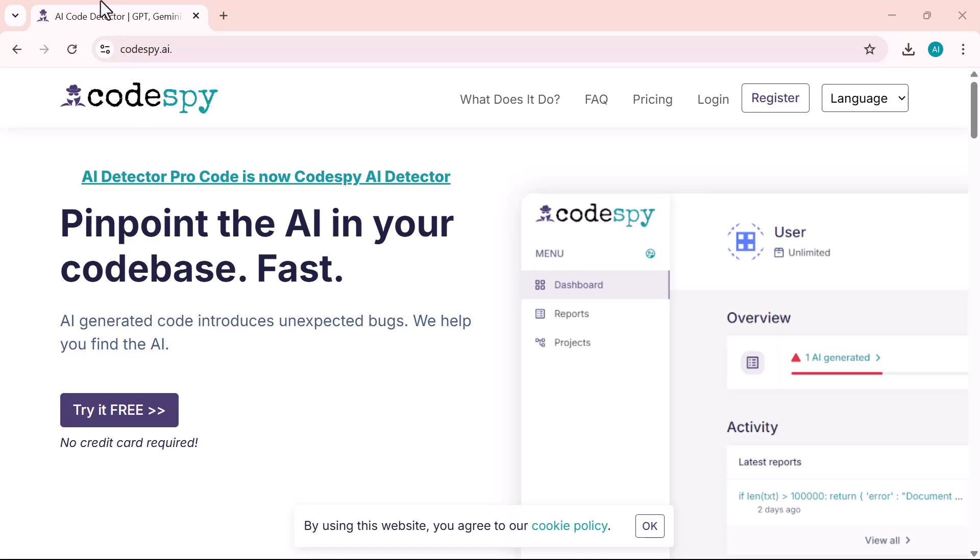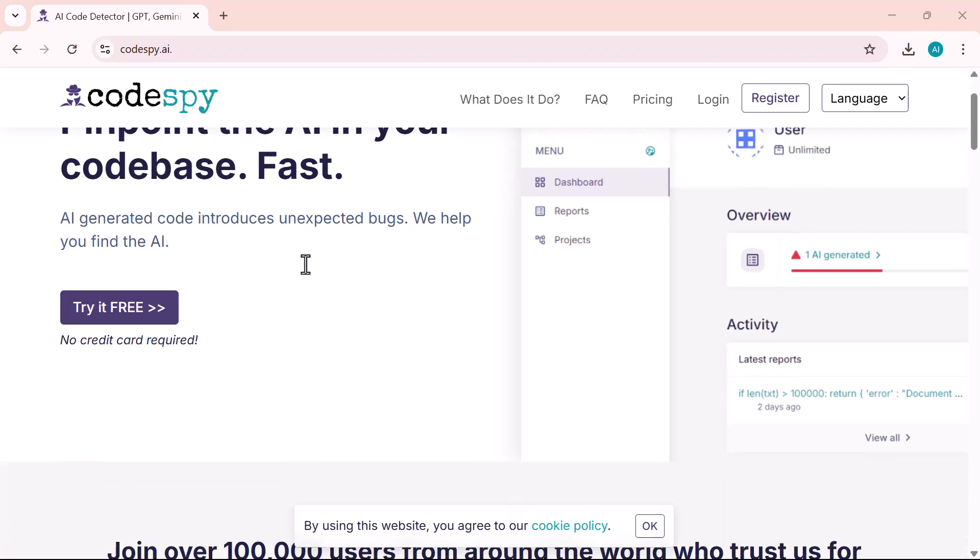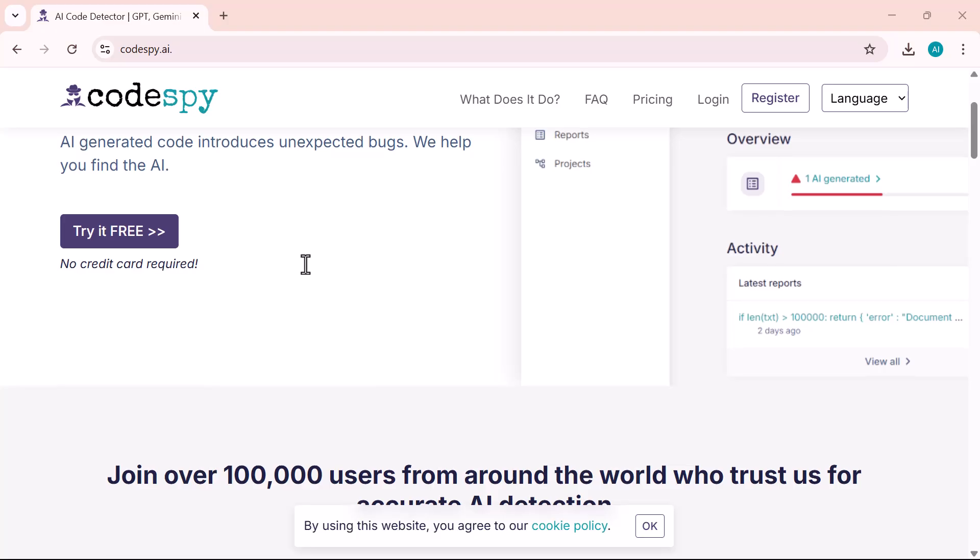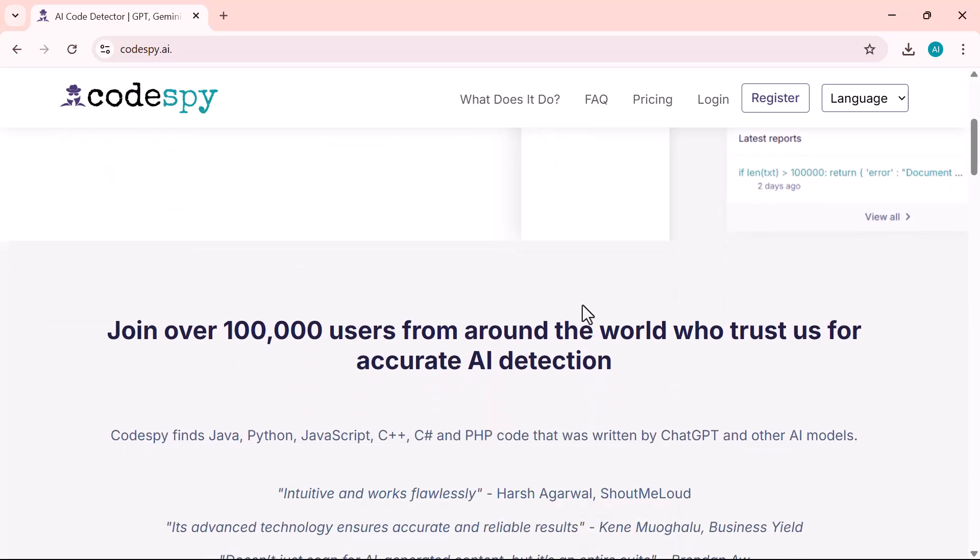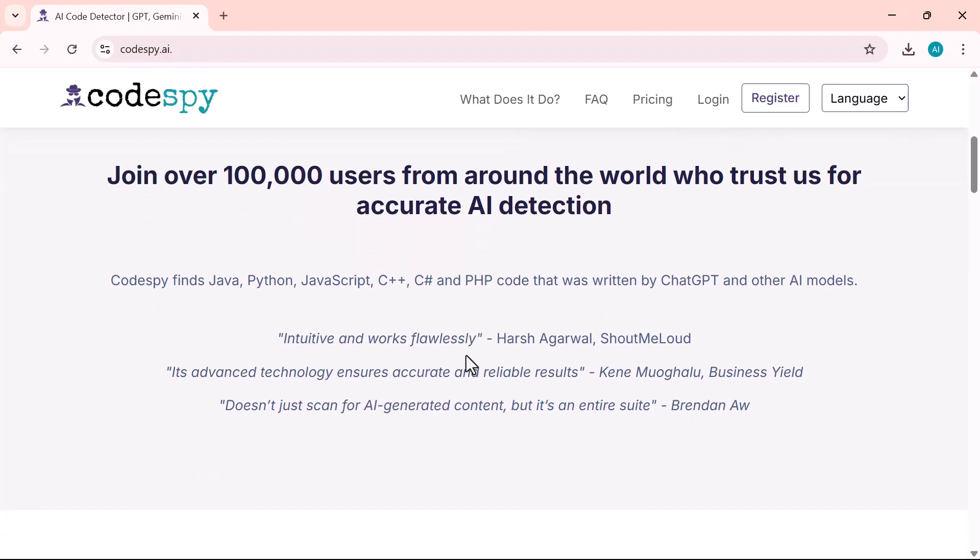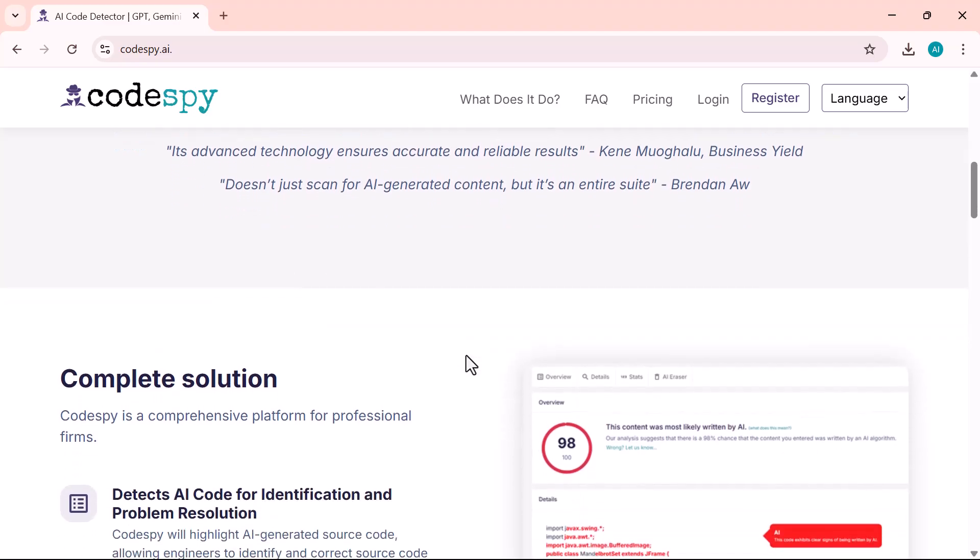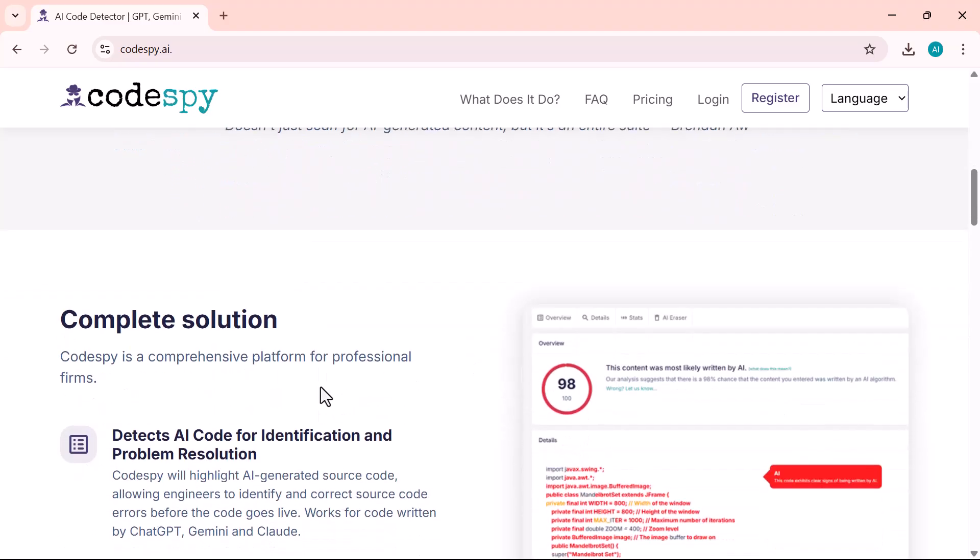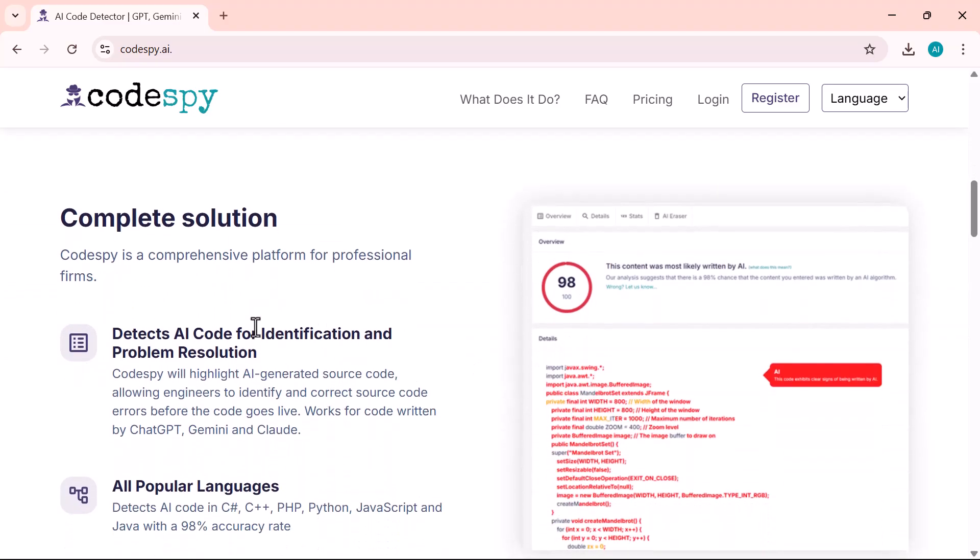Hey everyone, welcome back to the channel. If you're a developer, you probably know how AI tools like ChatGPT and GitHub Copilot are changing the way we write code. But with all that convenience comes a hidden risk—AI-generated code can sometimes introduce bugs or security issues without you even noticing.